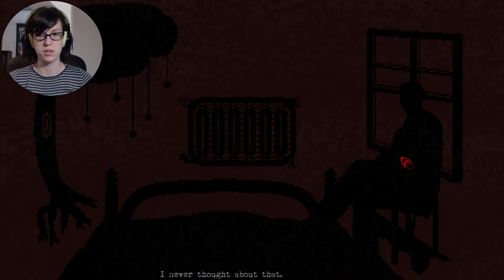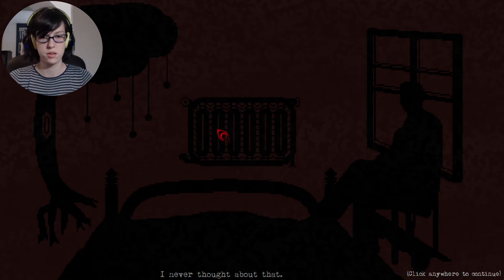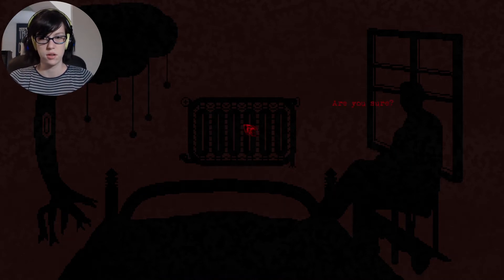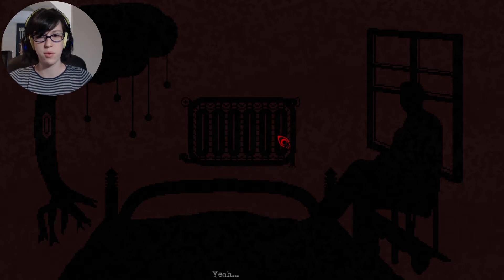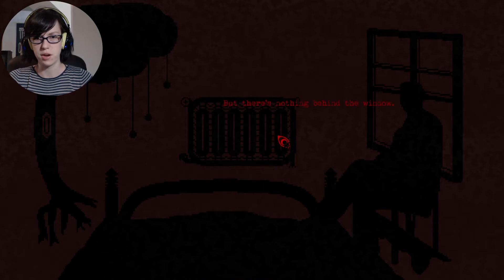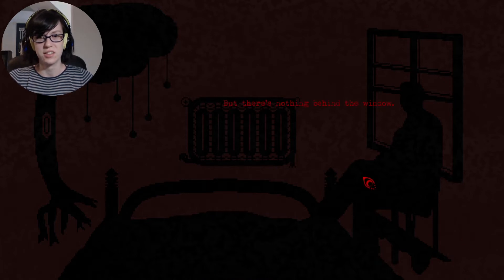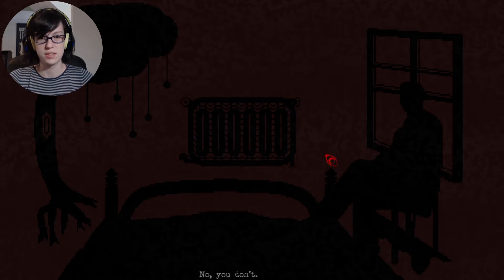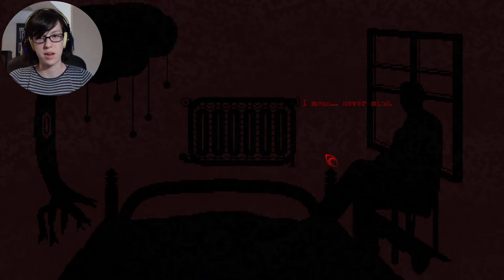I never thought about that. Are you sure? Why is there a tree in my room? Yeah? And where do you see it? Behind that window. Where you are. But there's nothing behind the window. Are you dead? What's this? Is that a gun? It's gone now. I see. No, you don't. I mean... Never mind.